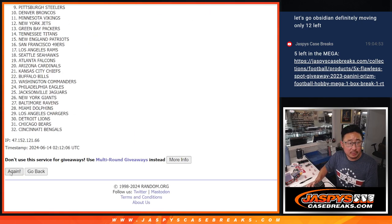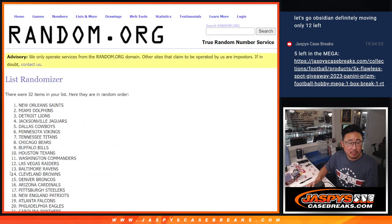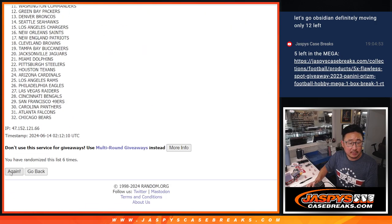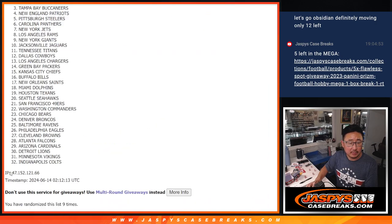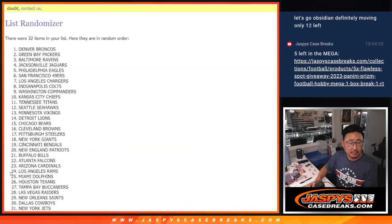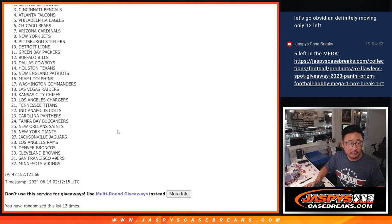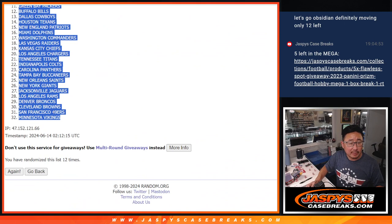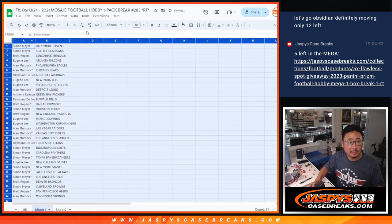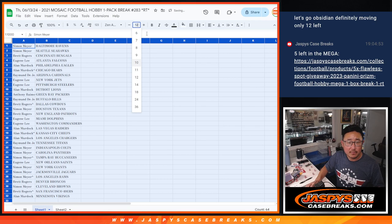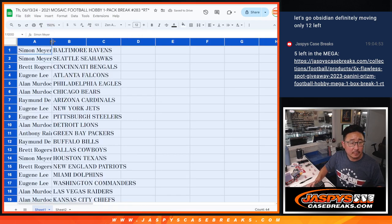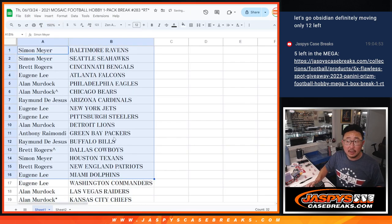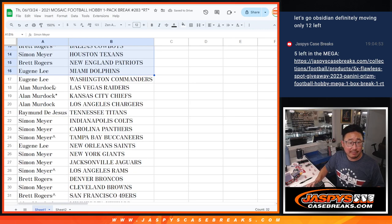Ravens down to Vikings. Alright, there's the first half of the list right over here. Second half of the list right over there.